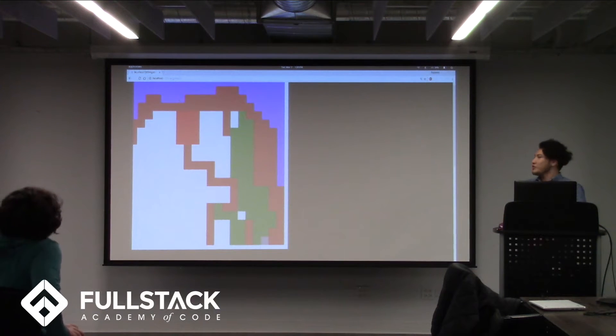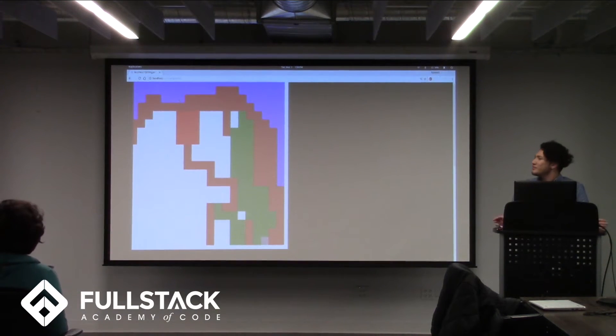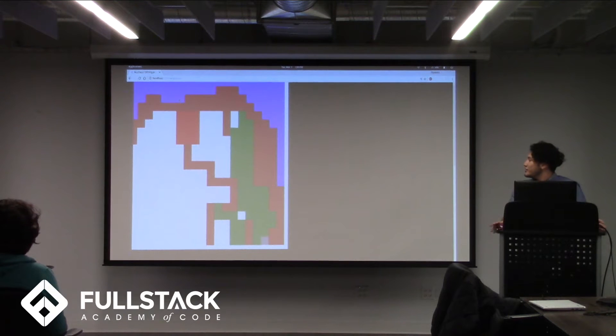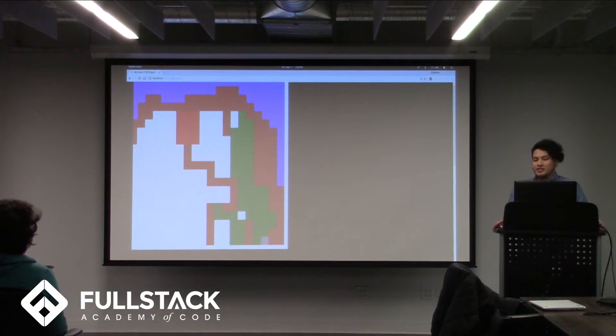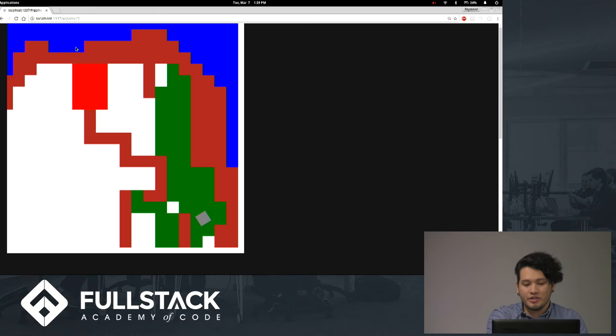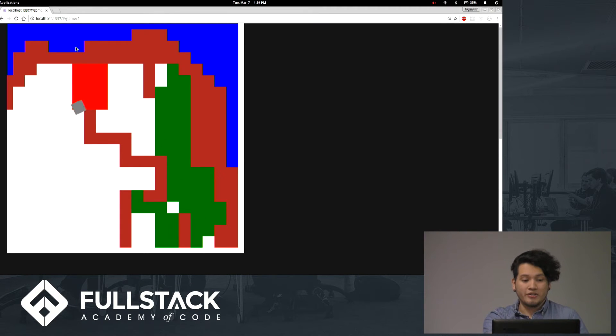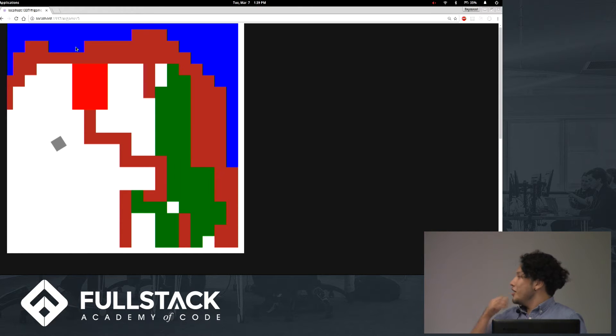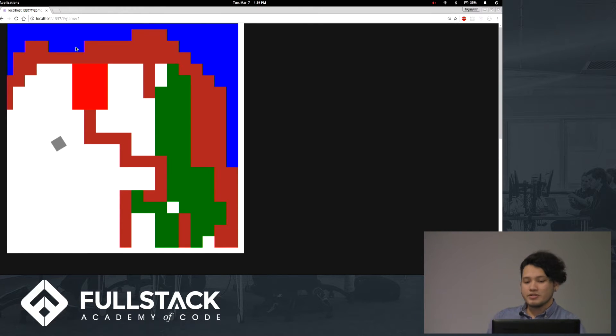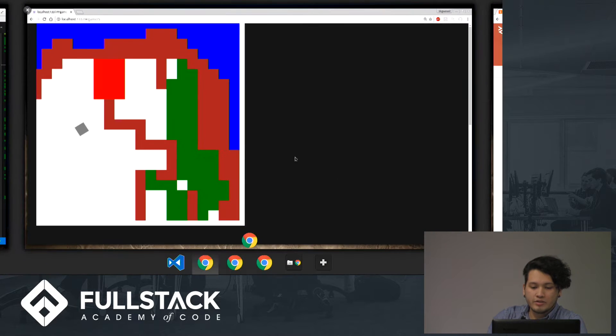So what you see before you is kind of a mock-up of a game I've been working on. It's directly in HTML Canvas, so basically the only thing that's happening is when you move the arrow key, this little guy starts walking around, and that's pretty much all there is to it at the moment.